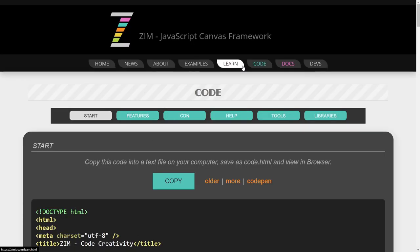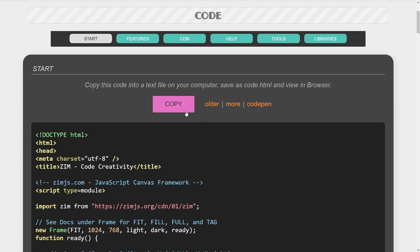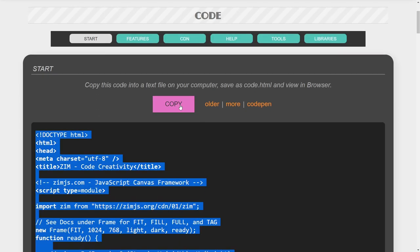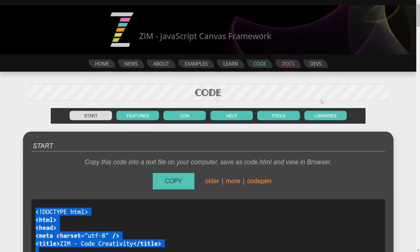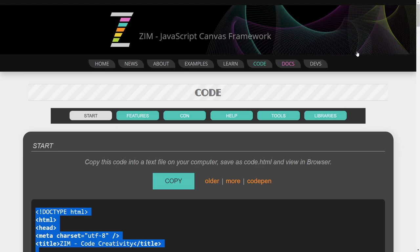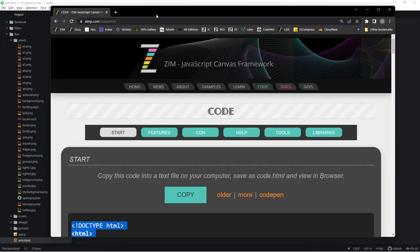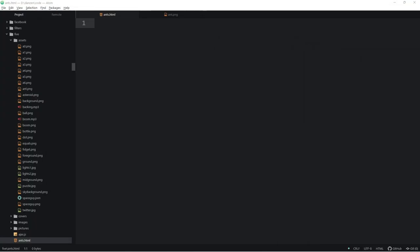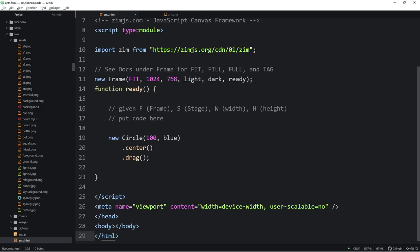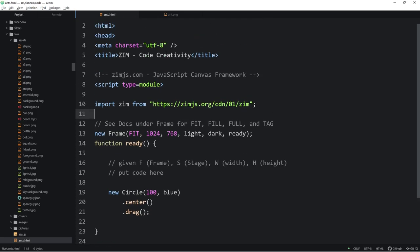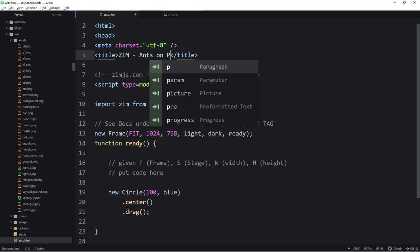Let's go to the Zim site now at zimjs.com. We'll press on code here and we'll copy our template. Drop this down, move it aside, and let us paste this into atom under ants. We'll call it ants on path.